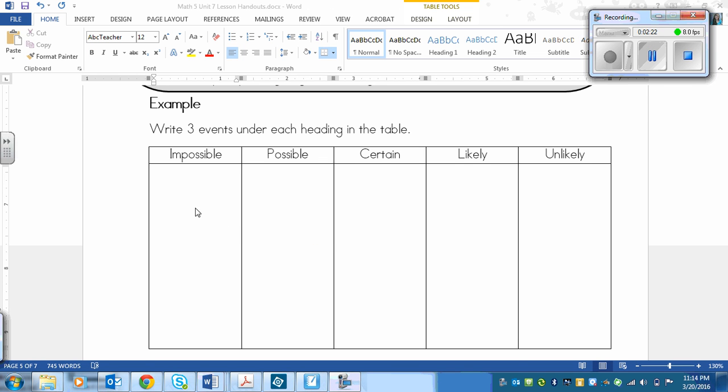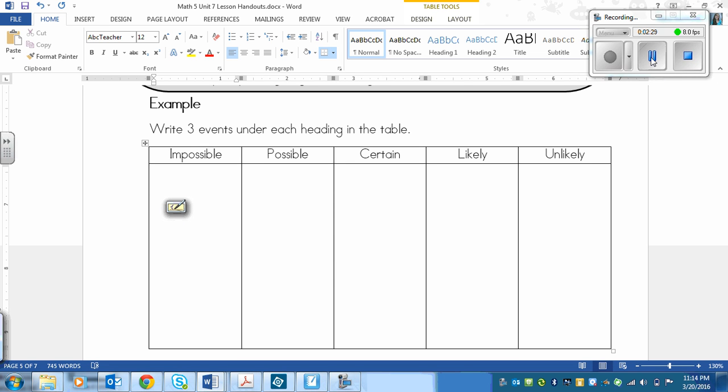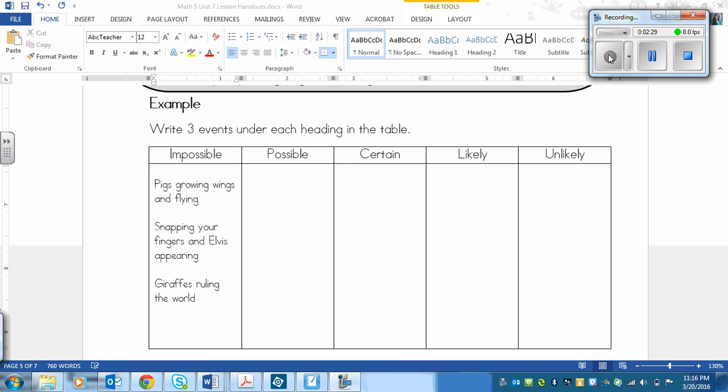So, impossible could really be anything that could never happen. So I've come up with pigs growing wings and flying, snapping your fingers and Elvis appearing, and giraffes ruling the world.